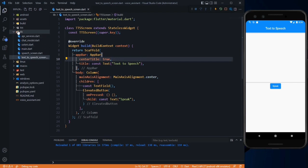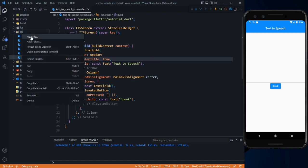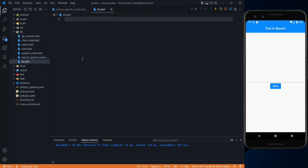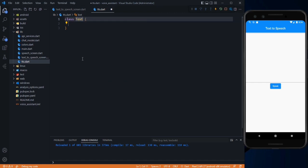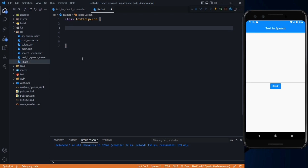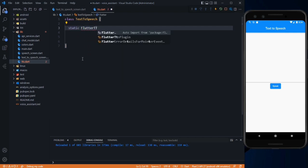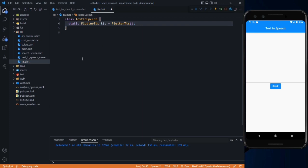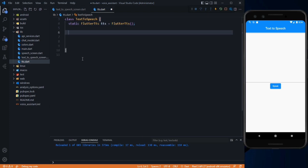Let's create a separate class so we don't have to add all the methods in our screen. Just create a separate file called tts.dart. In here, let's create a class that will define all our methods — it will be called TextToSpeech. We have to create our object of FlutterTts: it will be static, named 'tts', and initialized as FlutterTts. Save it.